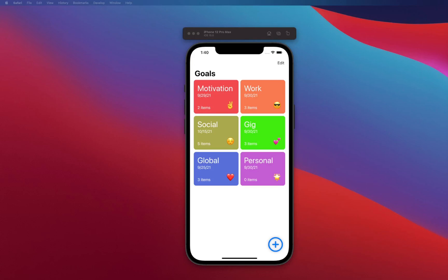Hello everyone, hope you all are doing great and welcome to this new video course on the Goals app. In this app we're going to be building out a beautiful Goals app, which is basically an app to keep track of your goals. There are some specific goals I want to target within this course, but before I talk about what we're going to cover, let me give you a quick demo of what this app is going to look like.